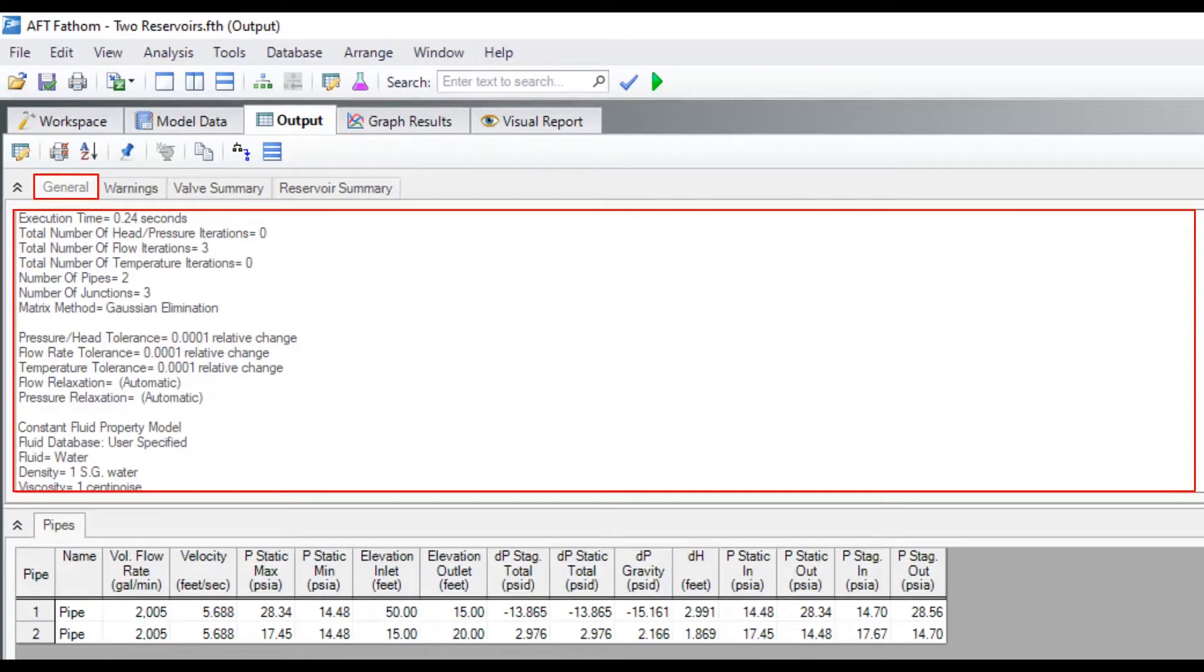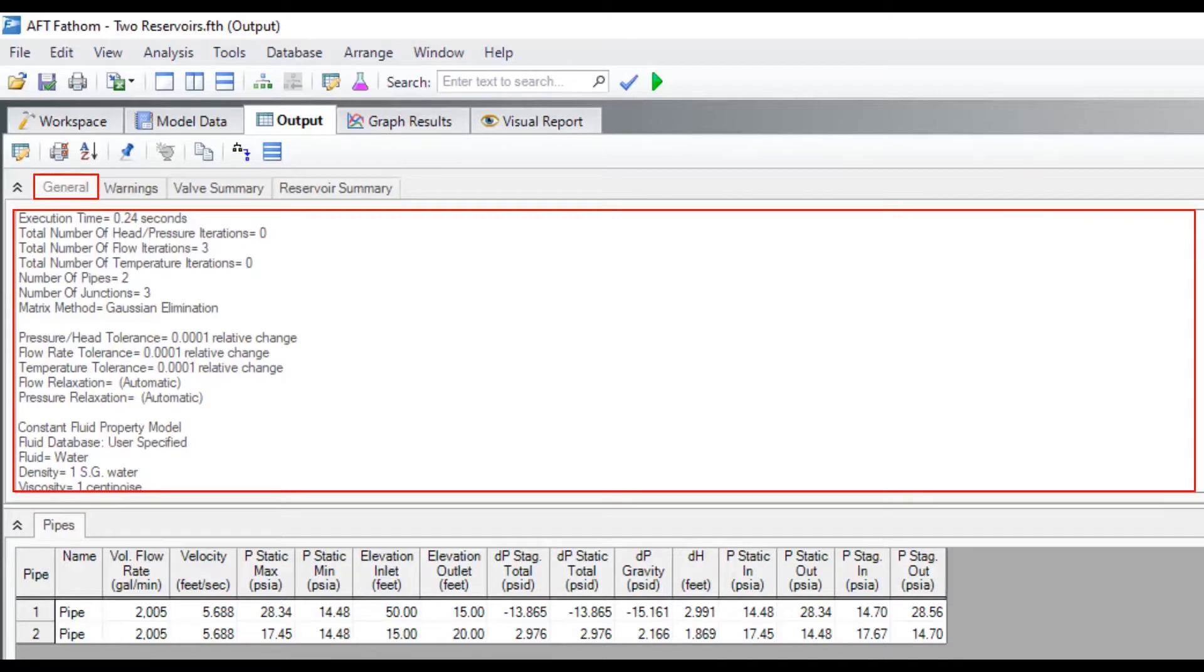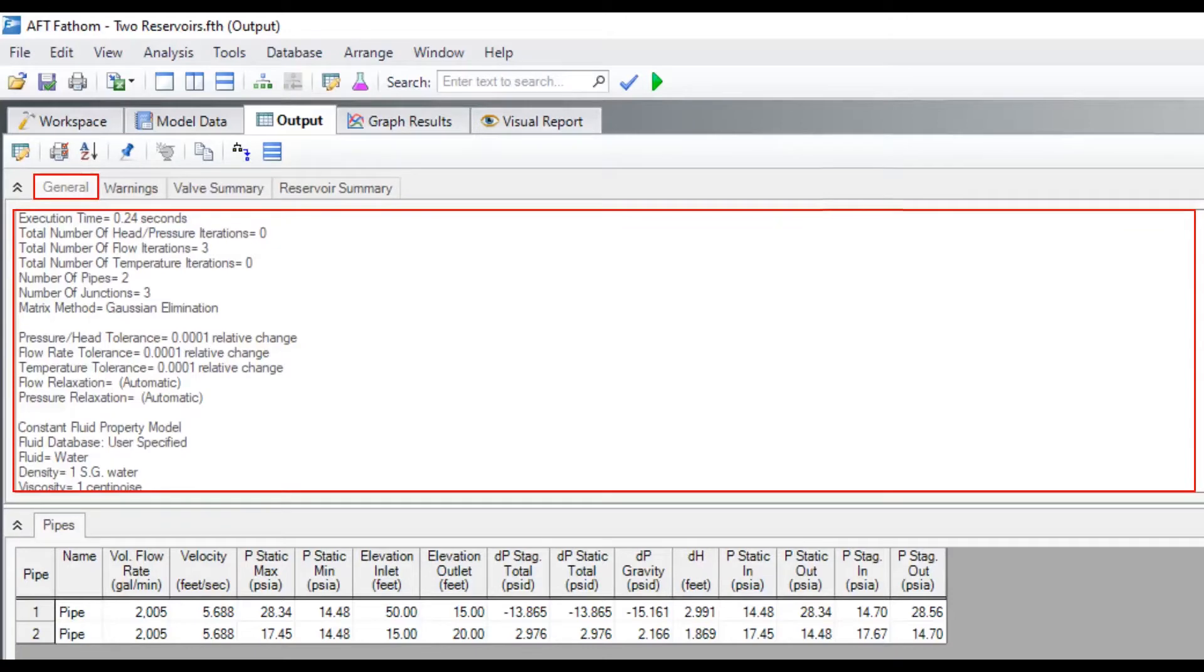The general tab in the top section provides basic information such as the simulation execution time, number of iterations and tolerances, fluid properties, maximum and minimum pressures in the system, etc.